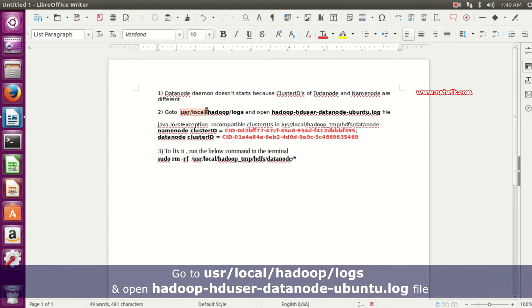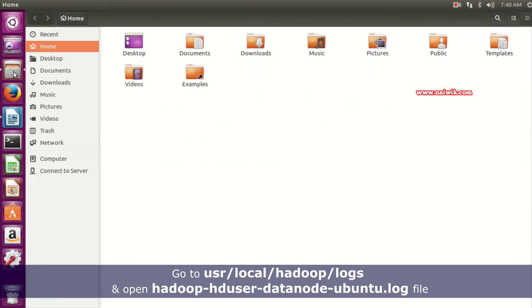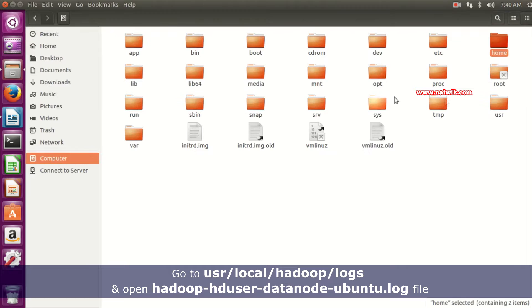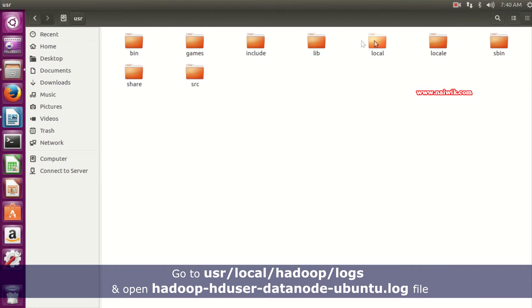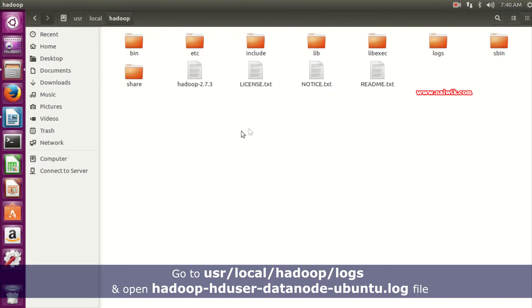To fix it, we need to go to /usr/local/hadoop/logs and open the DataNode log. Here is the file name. Let's open file explorer, go to Computer, /usr/local/hadoop, and click on logs.